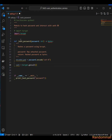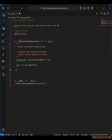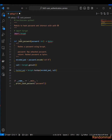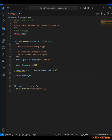Then finally we are going to hash the encoded password using bcrypt, and we are going to pass in the encoded password and the salt. We save it to a variable called hashed_password, and finally we return the hashed password in bytes.